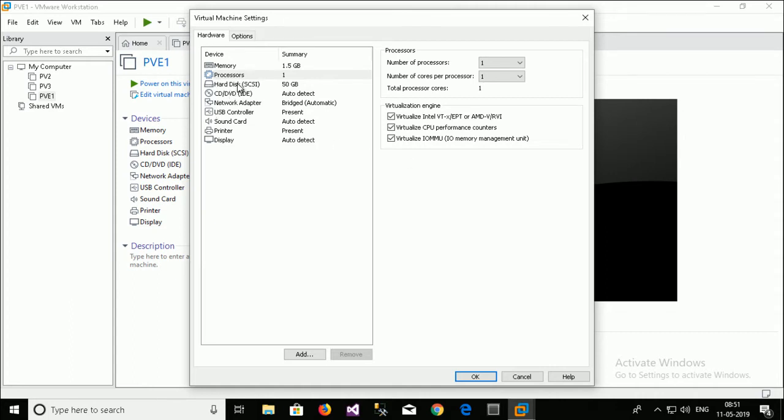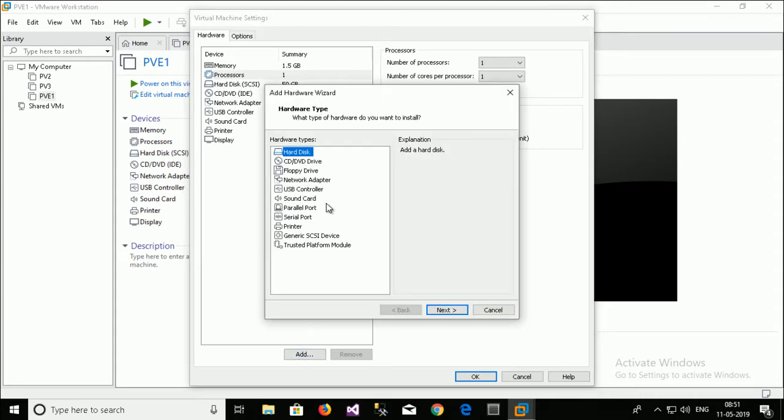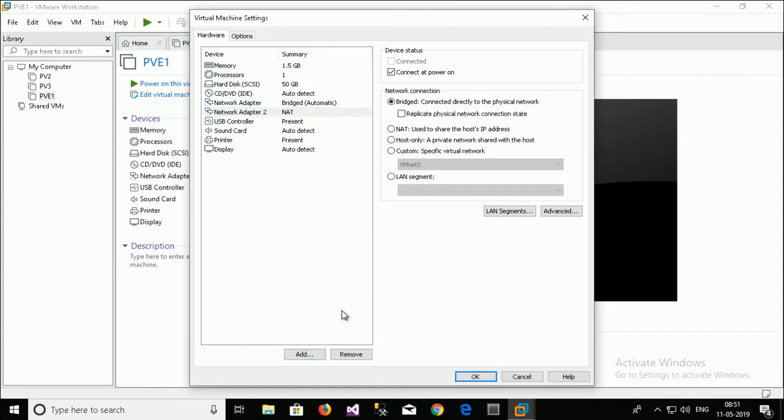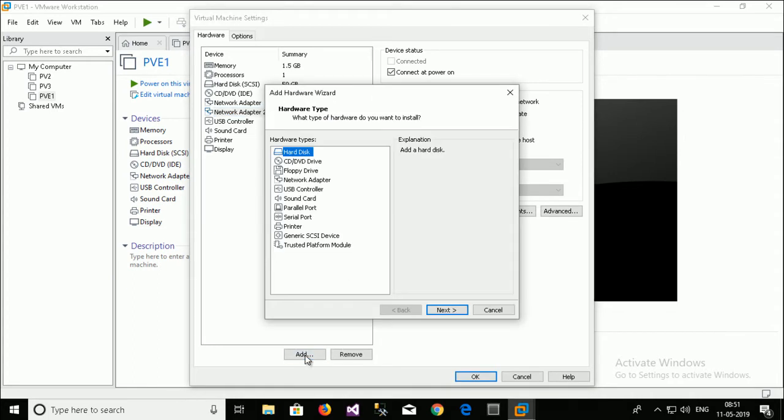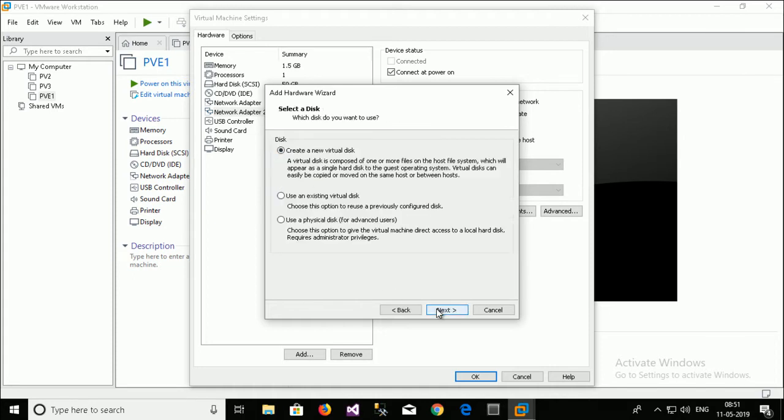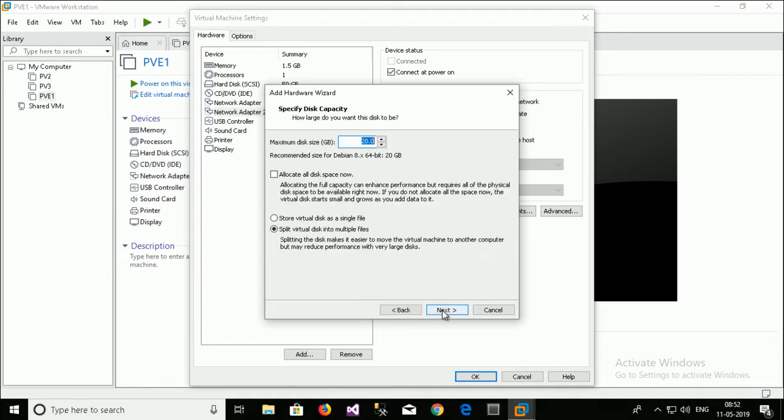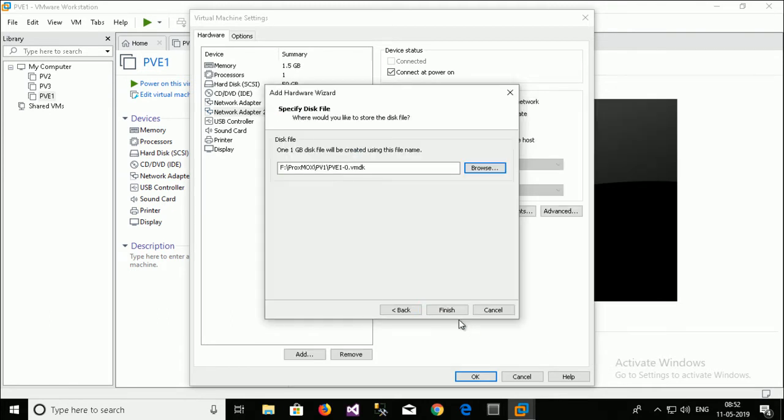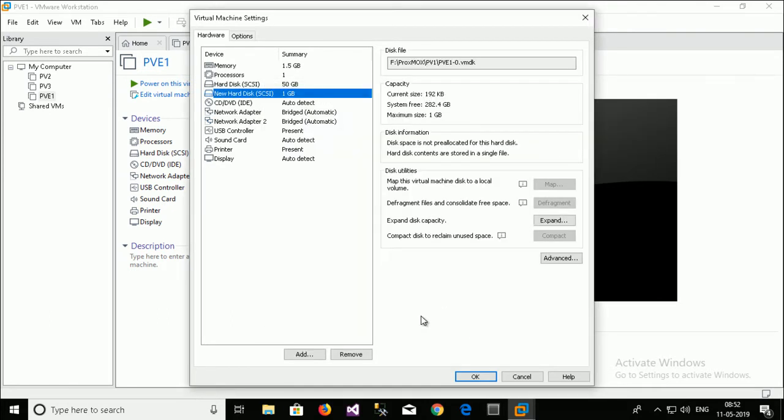And additionally I just add another network adapter over here. And the settings is also bridge. And I add a hard disk. For that I show you the cluster setting. So that's why I added the hard disk. Next. Store. I just select for quorum 1GB. Store the PVE1. Finish.